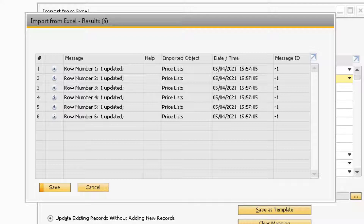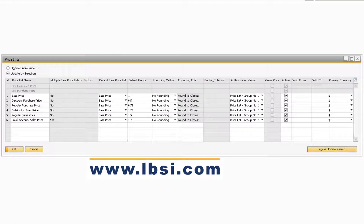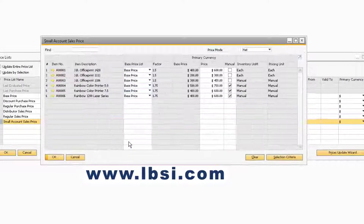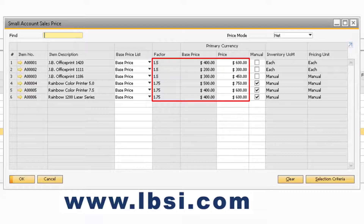If you would like to save the results of this window, you can do so by selecting the Save button. Now that the price list has been updated, you can view the updated prices of the items in the particular price list. Double-click the row number and select the items that were updated to view their prices. You will notice that the information for all the items selected will correspond to the information that was imported from Excel.